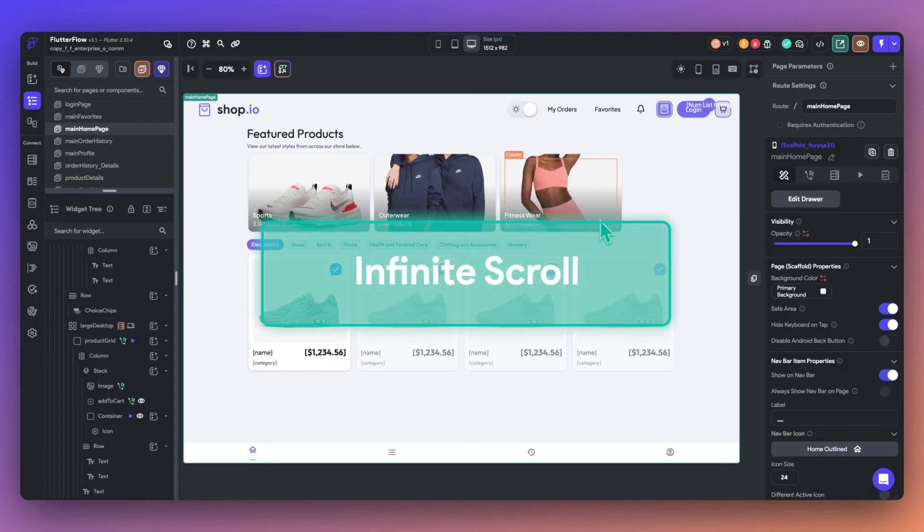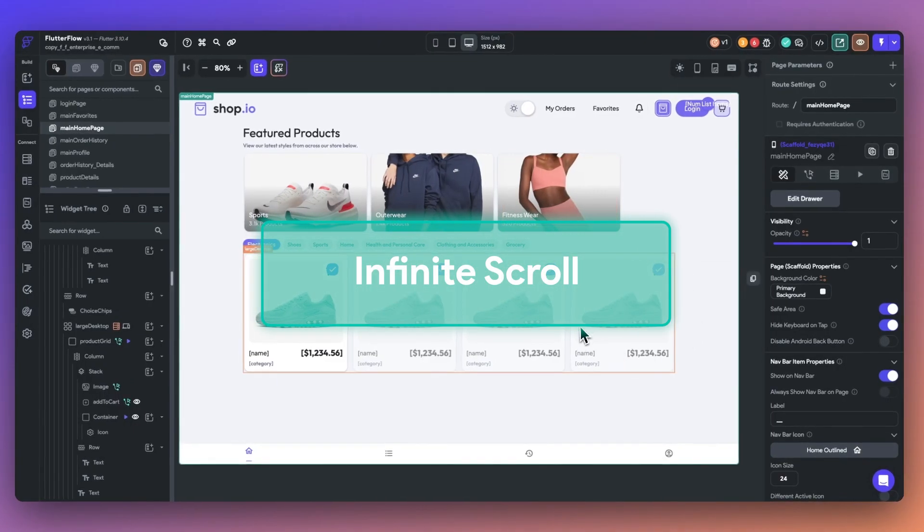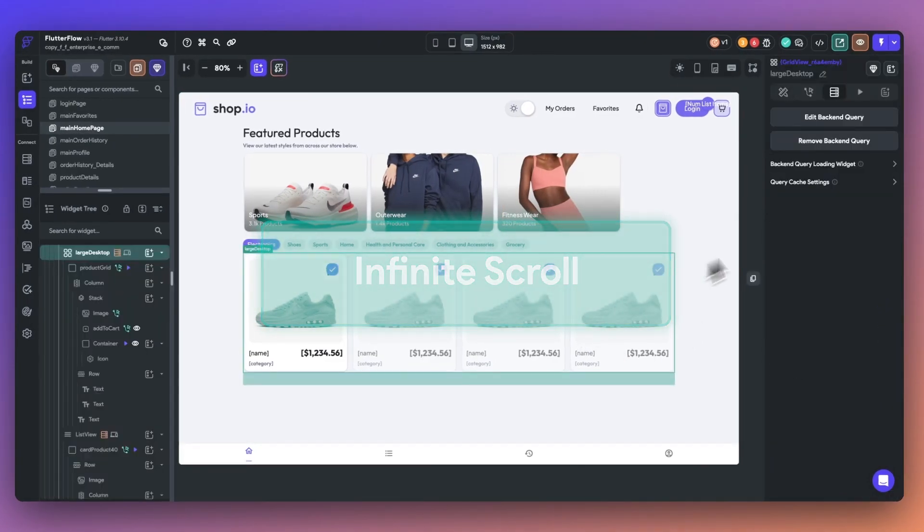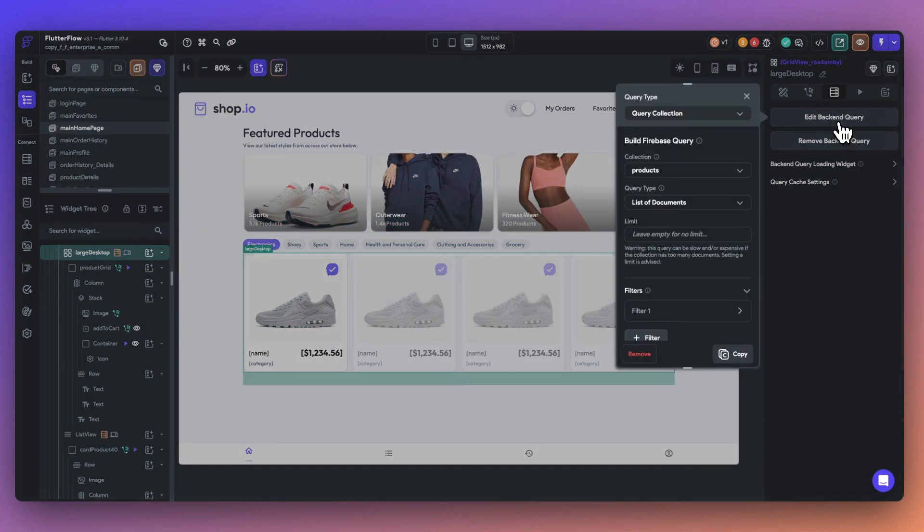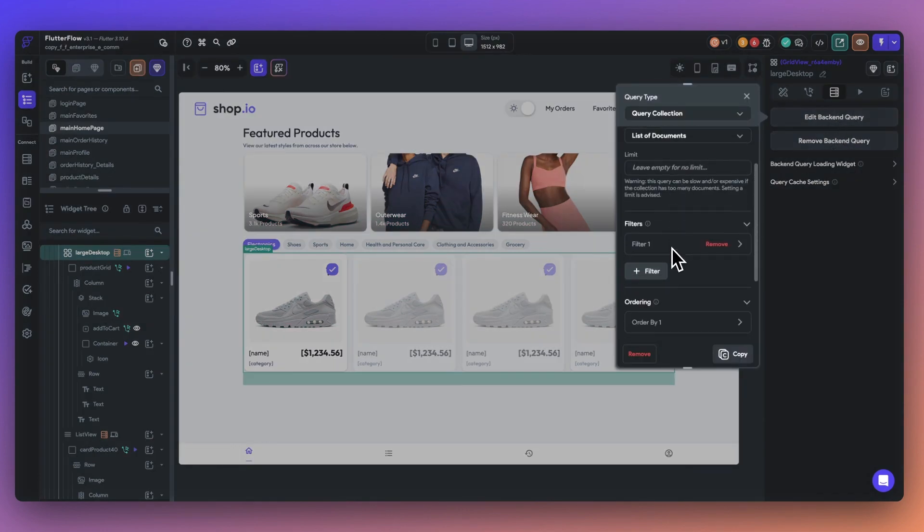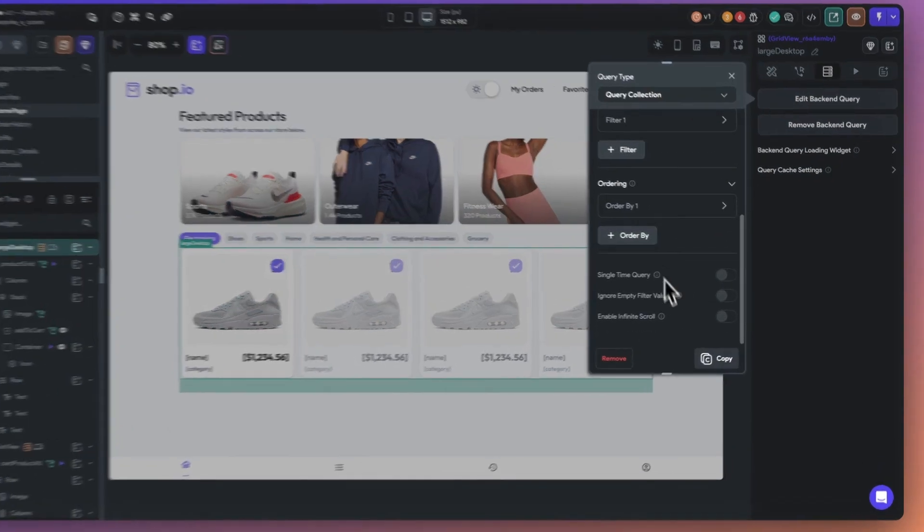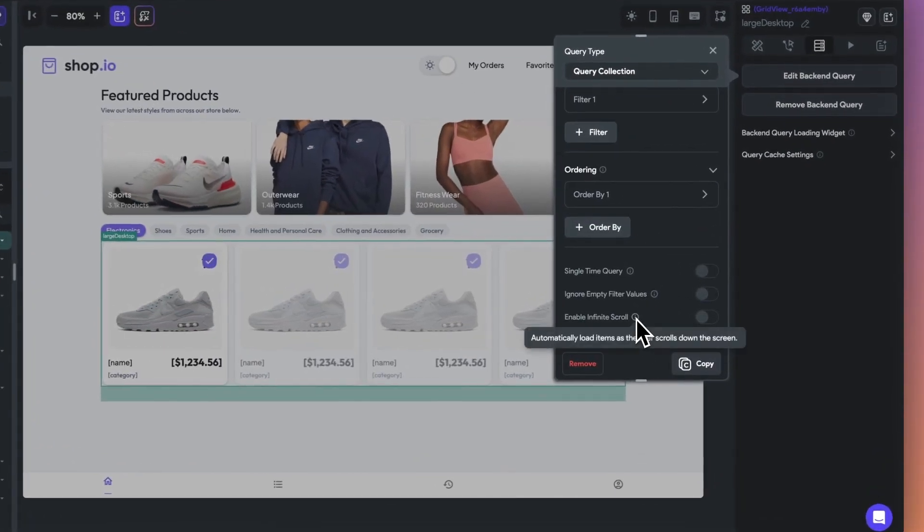Lastly, we've added infinite scroll support for page view, grid view, and staggered view widgets. This new feature is easy to implement and can help you build even better user experiences.